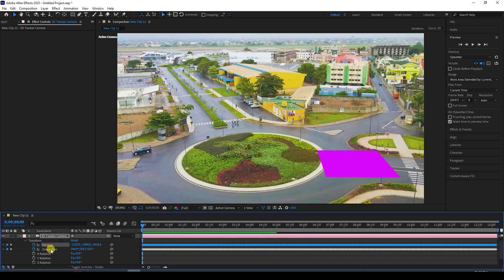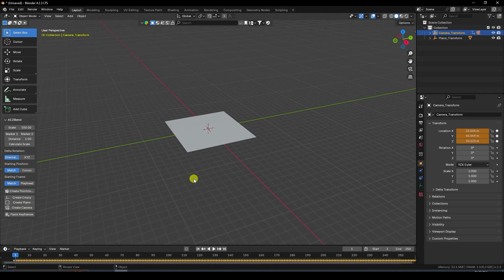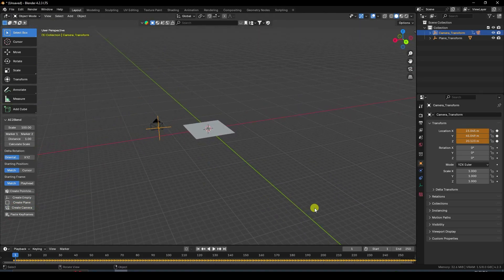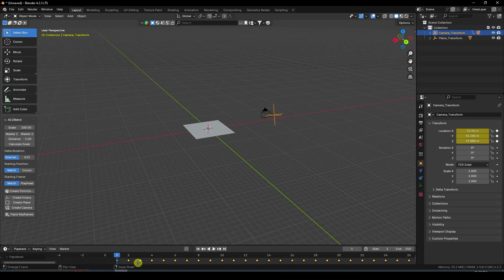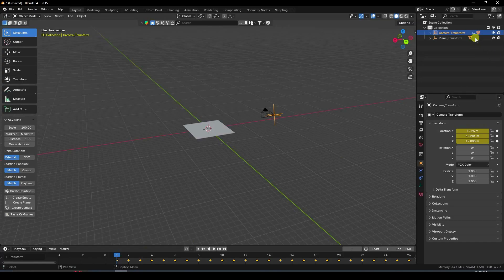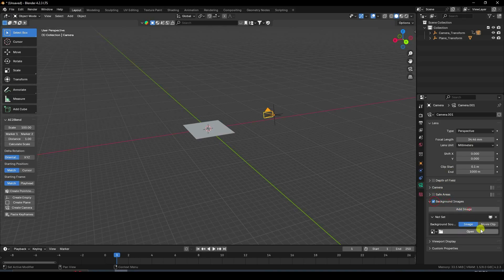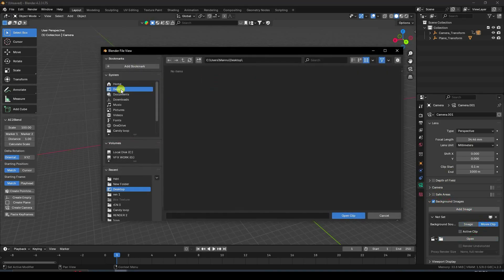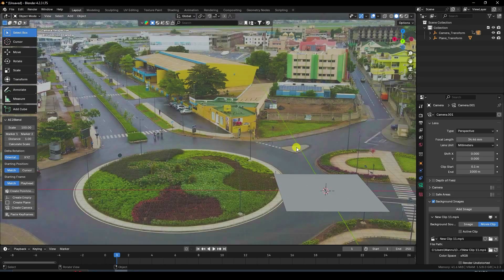Transform top two position and orientation, then create camera. Starting from one second. Import the focal length — copy the focal length and go to your camera, then Camera settings, paste the focal value. Go to Background Image, import the same clip, and press zero to preview.